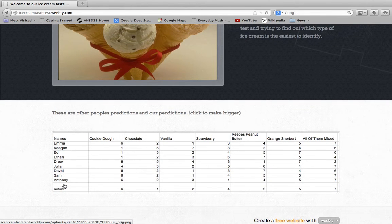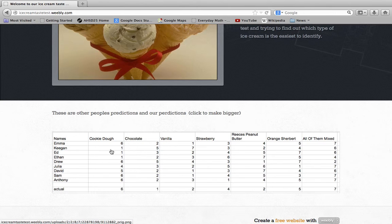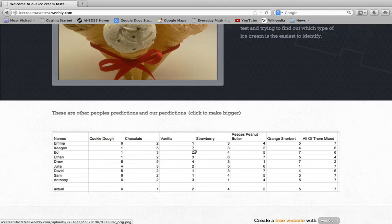Anthony's at the bottom, and then kids who didn't do it: Emma, Keegan, Ed, Ethan, Drew, Julia, David, Sam and Anthony. And then the actual answer below. Emma, Drew, Sam and Anthony got this one right. Chocolate was number one—nobody got that right. Julia and Ed